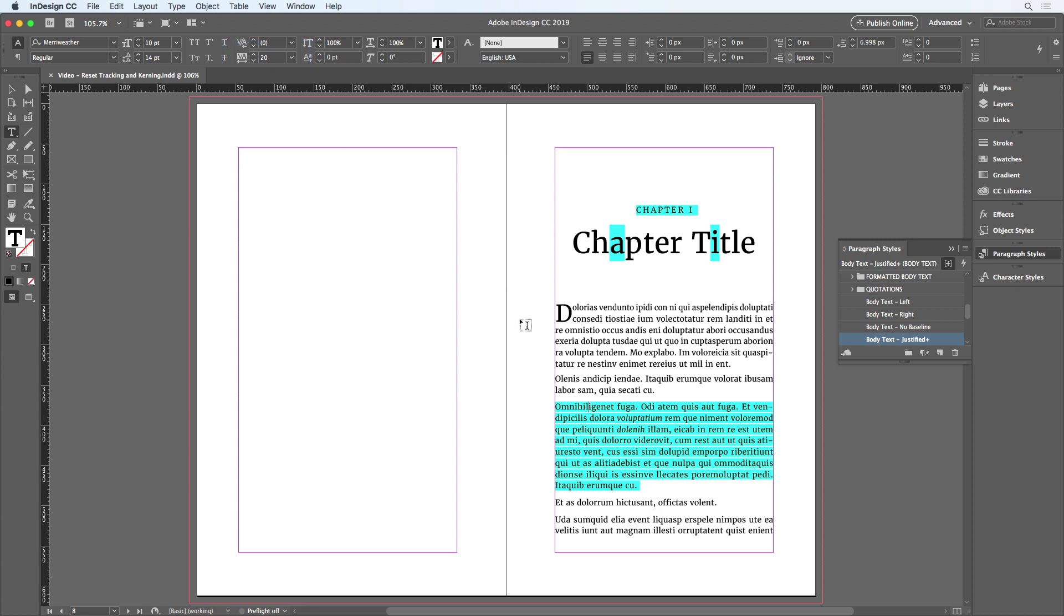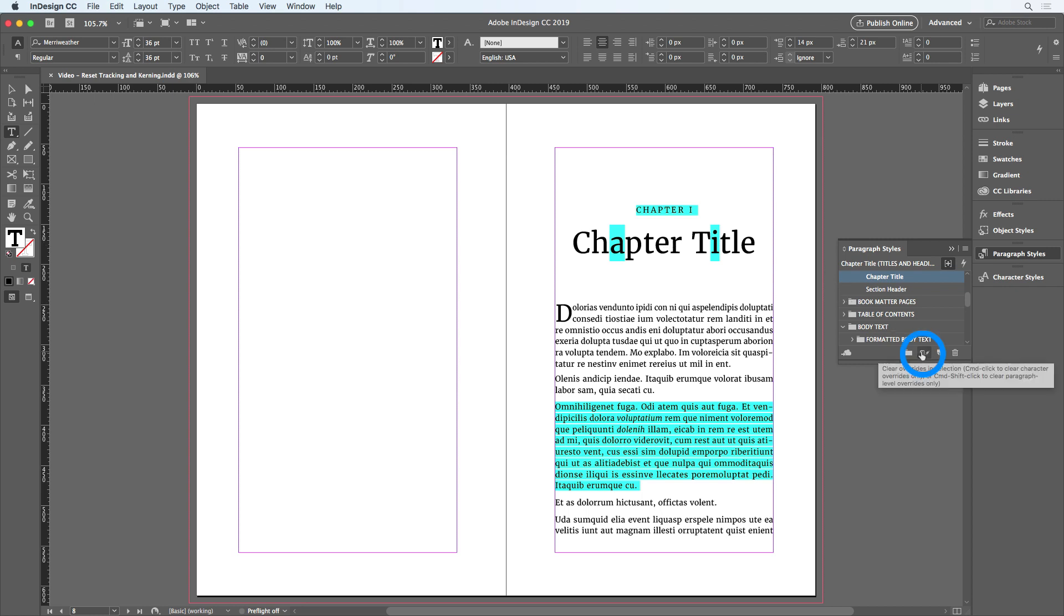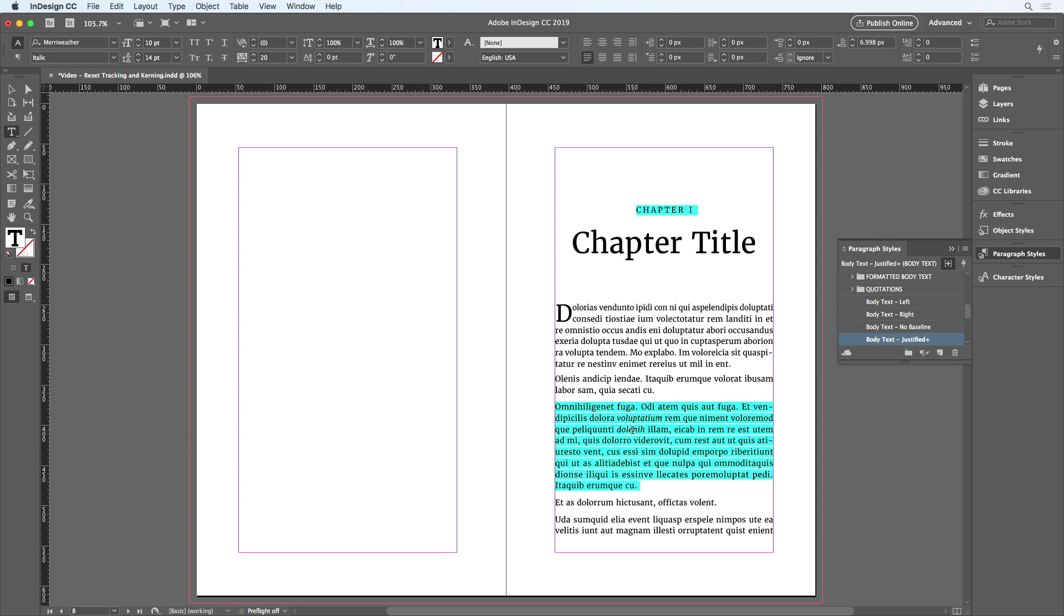Now to reset any of these, I could put my cursor in a paragraph, like the chapter title, and click the button to remove overrides in the Paragraph Styles panel. But this would be a problem if I had other overrides that I wanted to keep, like the two words that have been set in italic down here in this paragraph. I don't want to lose this formatting.